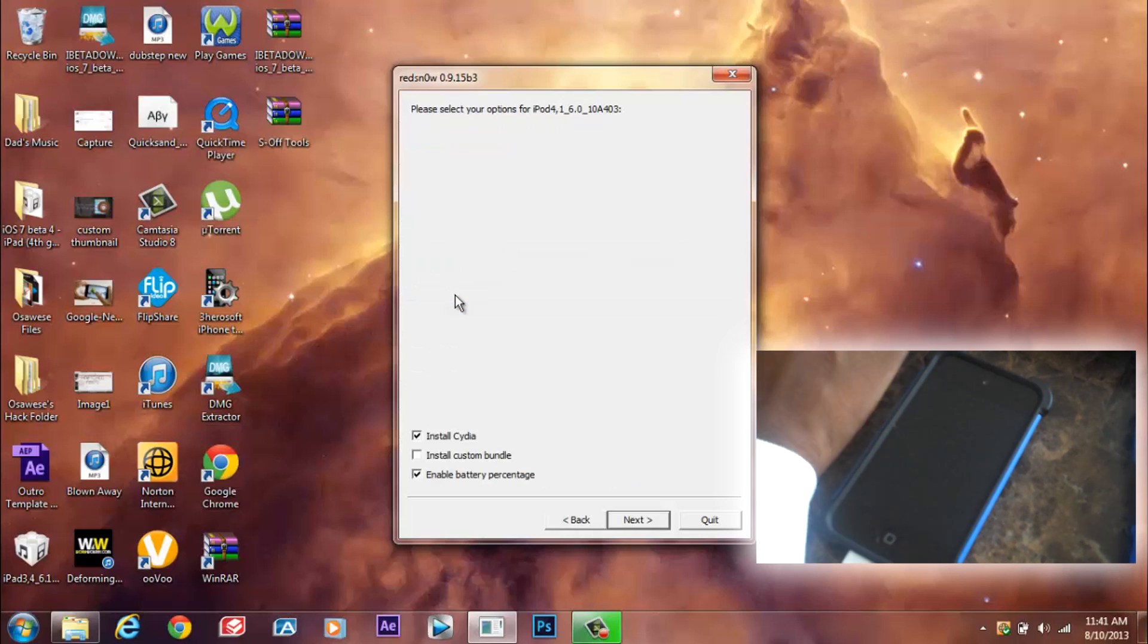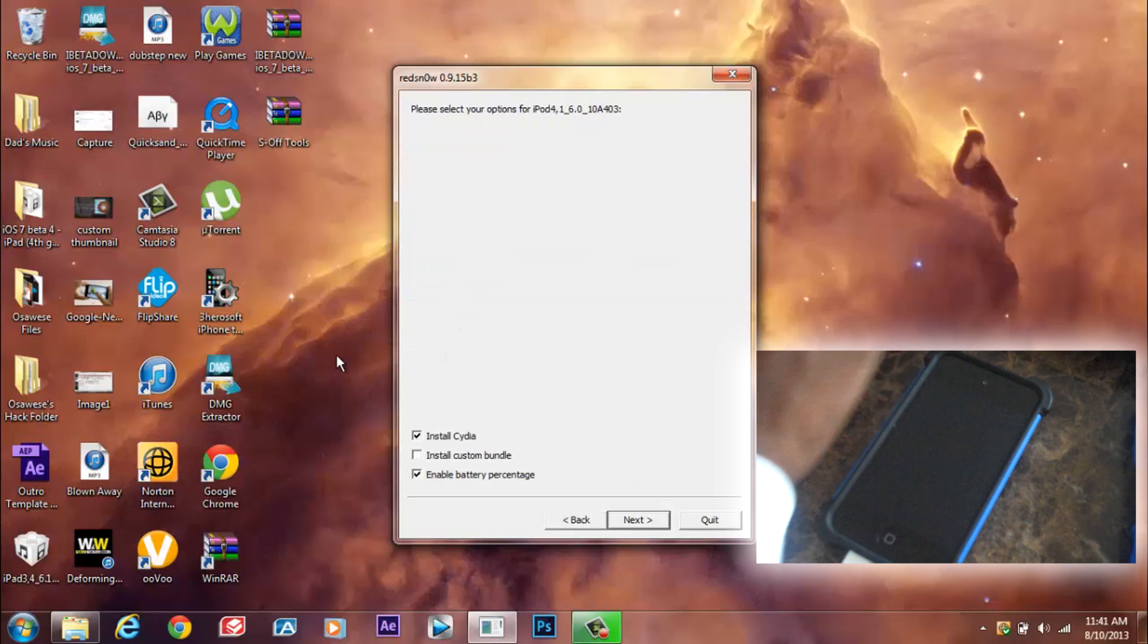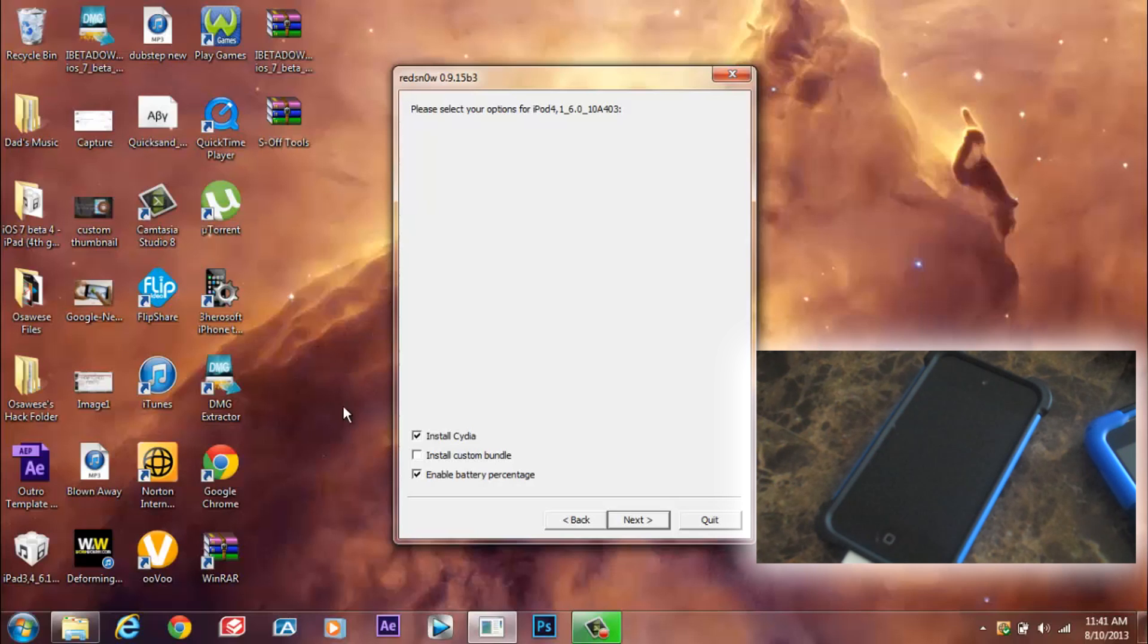So make sure that these two are clicked over here and click next.